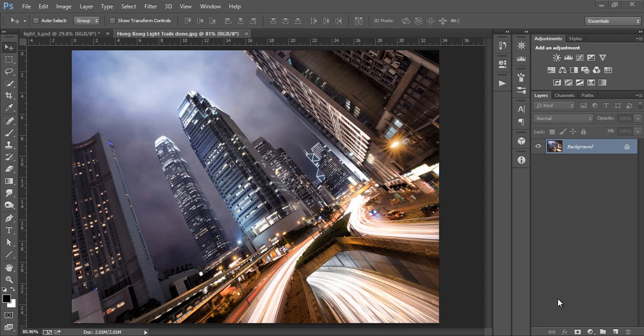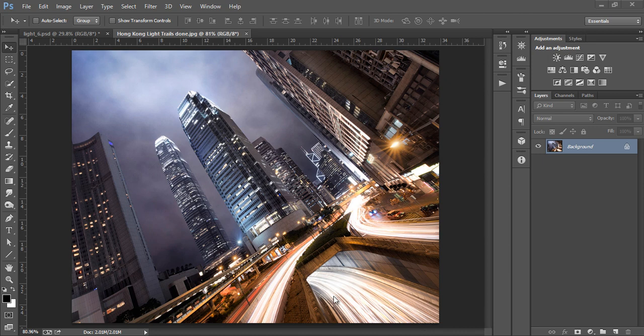To begin, this is the final image I took and processed of a street in Hong Kong. We're going to look at how to create these long sweeping light trails.